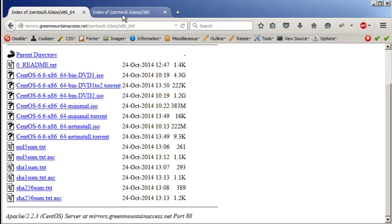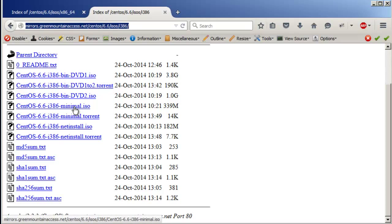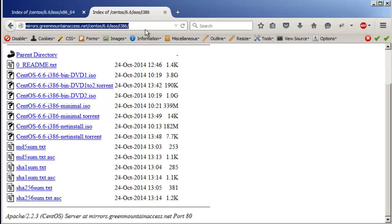Or if you don't know what virtualization technology or long mode is, or you can't change those settings, just go ahead and download the 32-bit minimal ISO. I already have this ISO so I'm not going to download it. I'm going to skip that and go to VMware Player, create a new virtual machine, and install CentOS 6.6 32-bit.